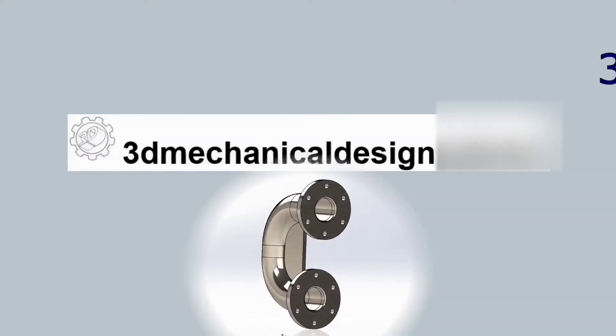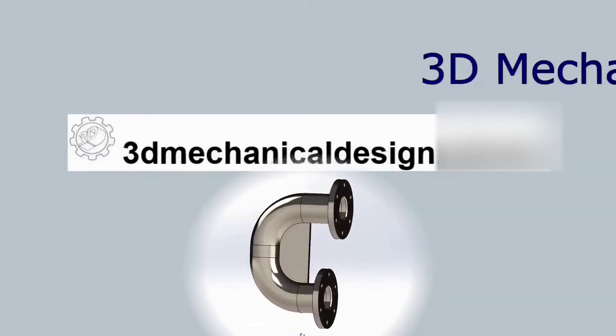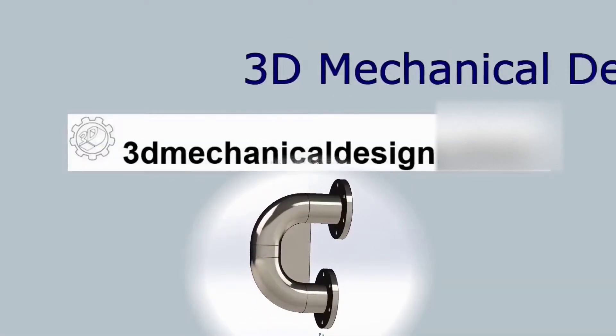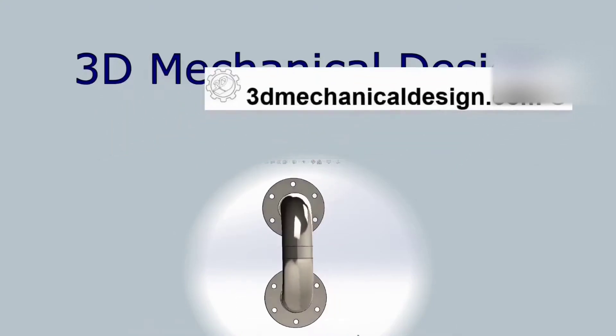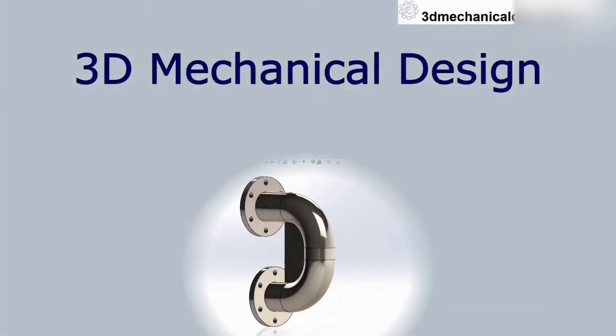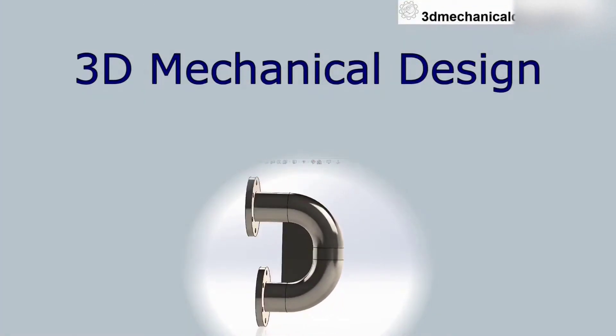Hi, and welcome back to 3D Mechanical Design. Today, practical videos for beginners number 6.